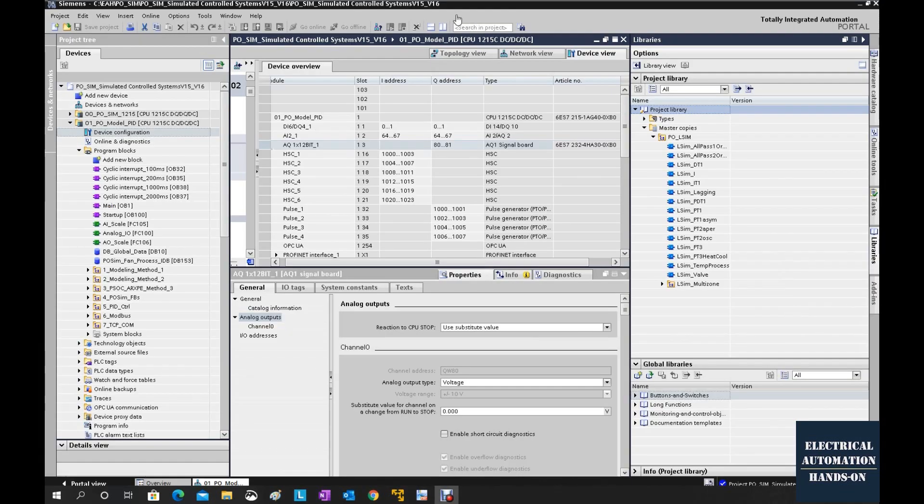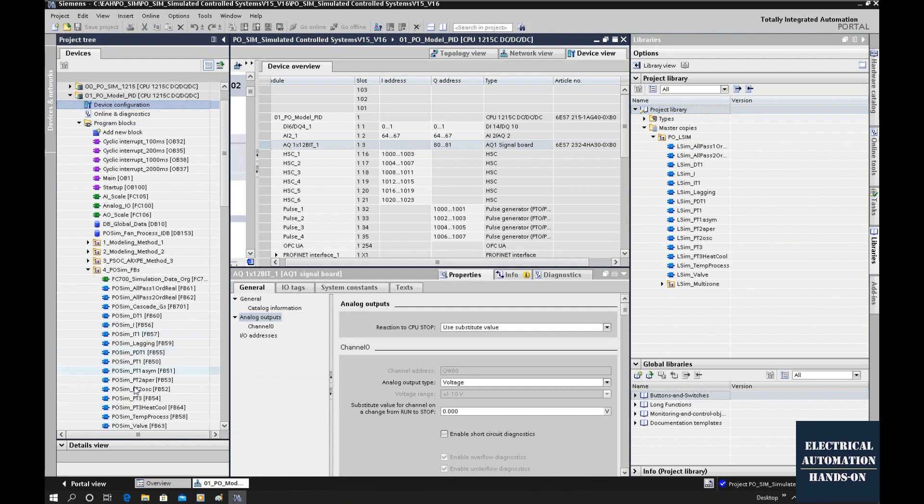After we download the library file, we can use TIA Portal to implement this library and copy this library function block to your project. You can rename this function block.